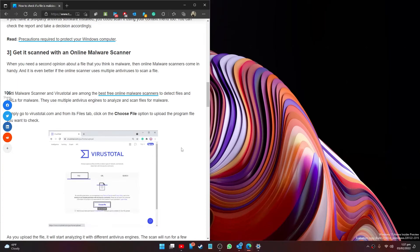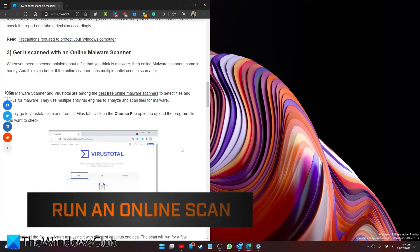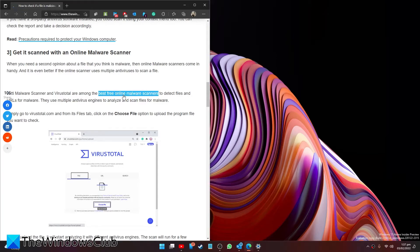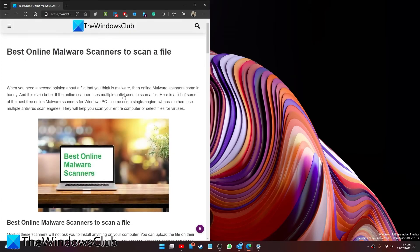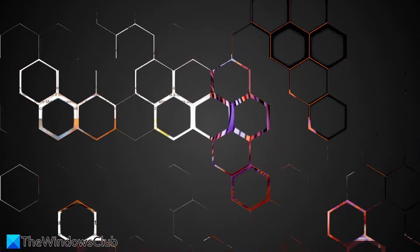When you need a second opinion about a file that you think is malware, then there are online malware scanners that can come in handy, and it is even better if the online scanner can use multiple antiviruses to scan a file. We offer a link to a list of malware scanners in the article that you might want to try. Simply find the one you want and follow the instructions to download it and install it.